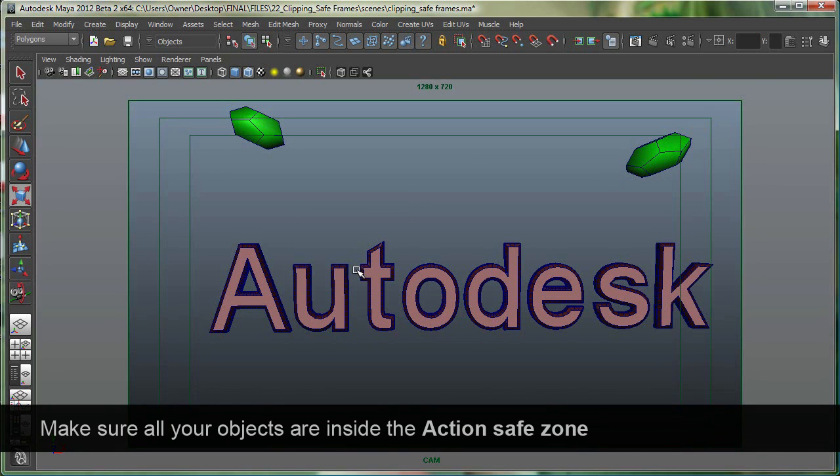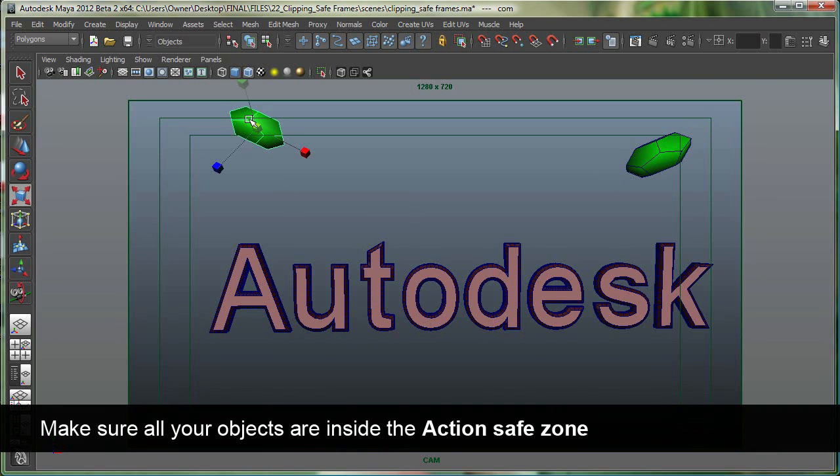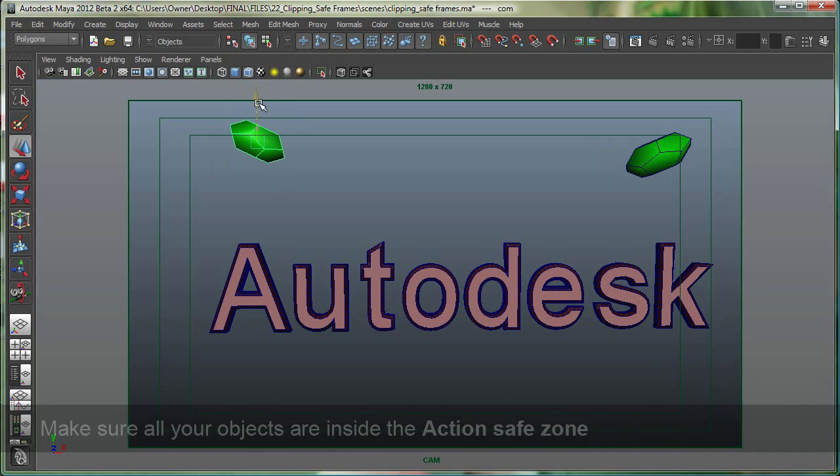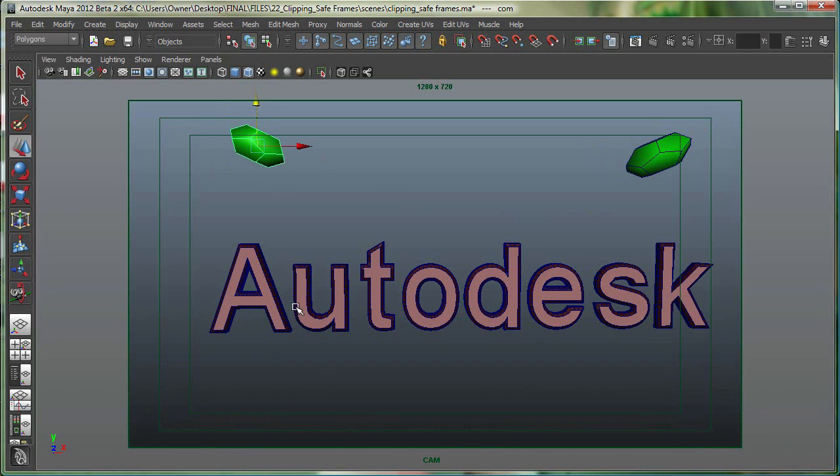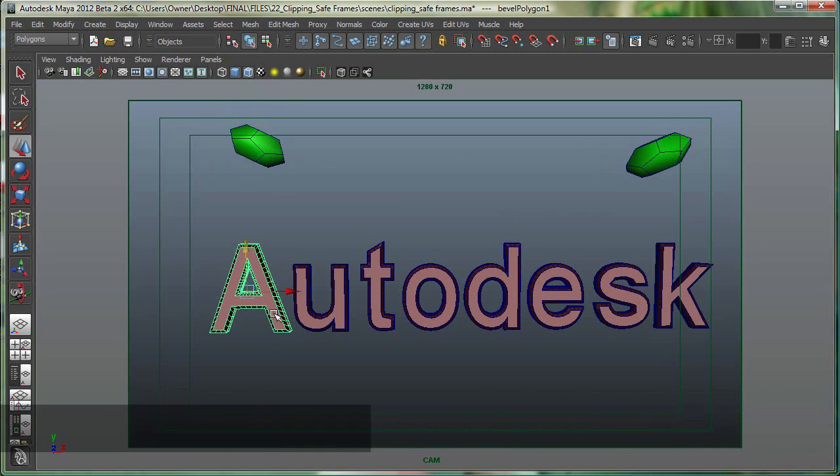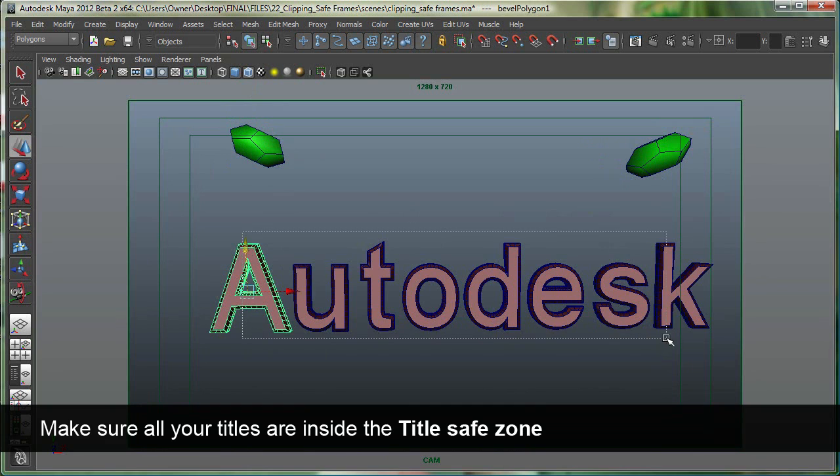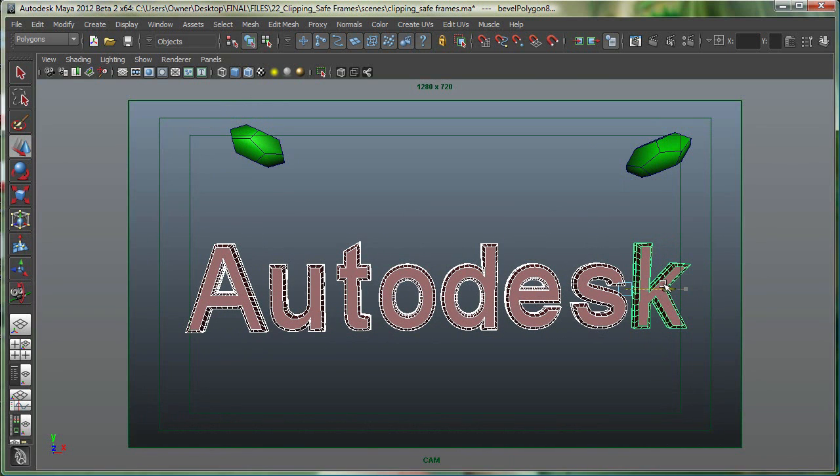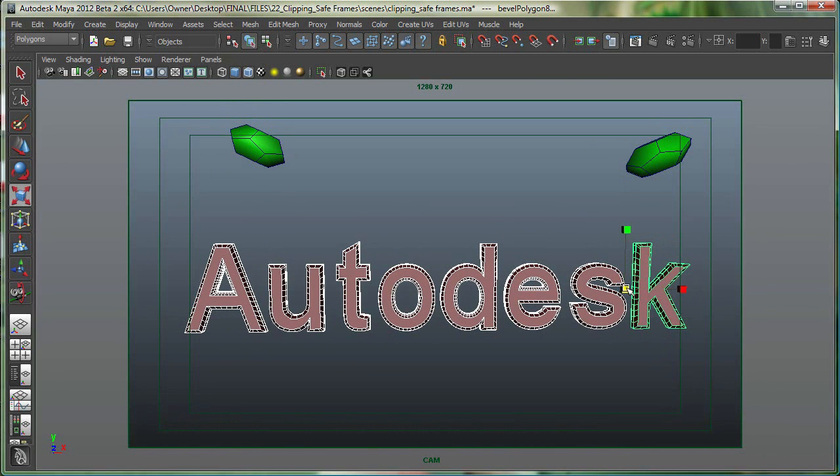I'll take this object in, and now it should be fine. It should be right on the edge. For the word Autodesk, I'll select it—let's select all of them. Let's move them in and scale them.